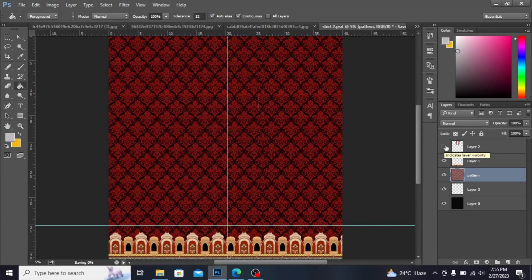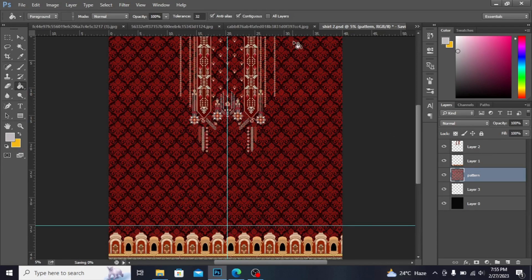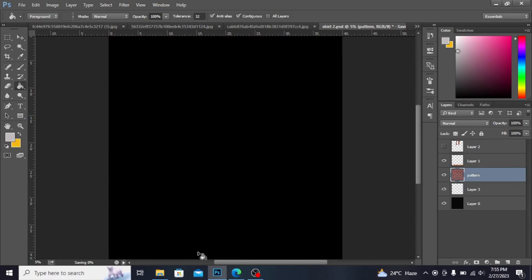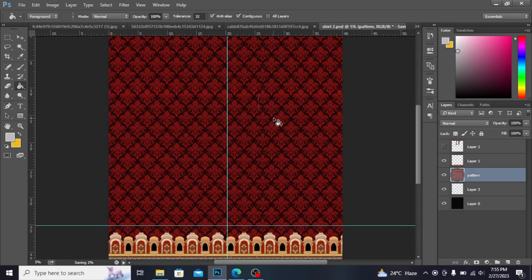Similarly, you can delete this neckline to get the back side of the shirt — same pattern, same border. That would be your back side. Sleeve size will be 20 by 22. You can make the sleeves and give them a border on the front side.